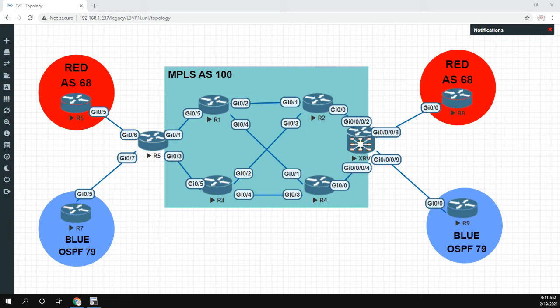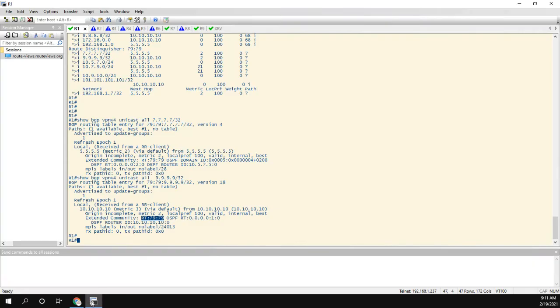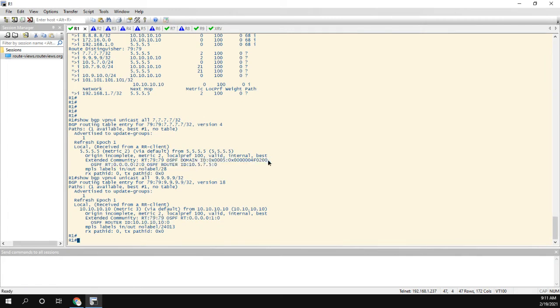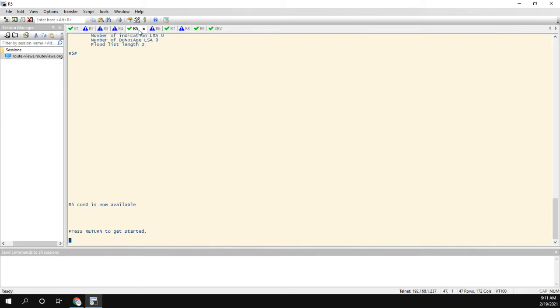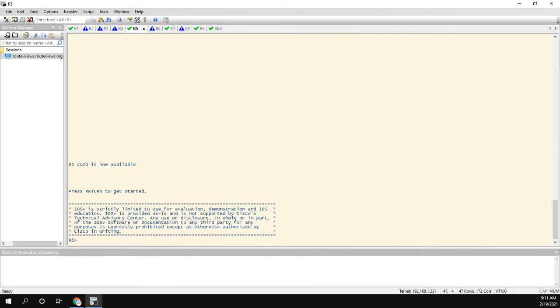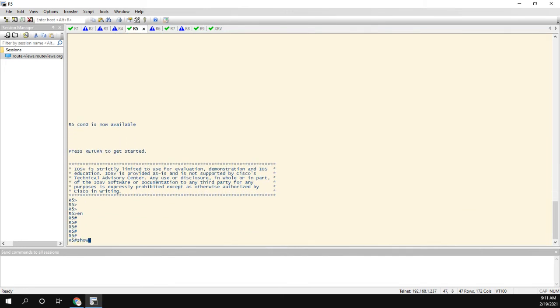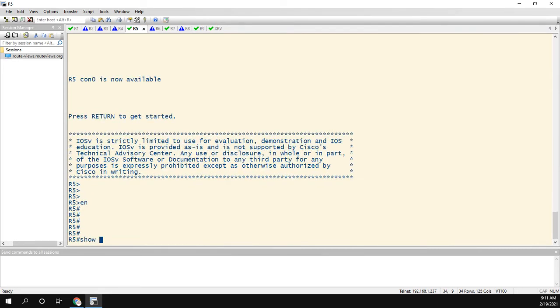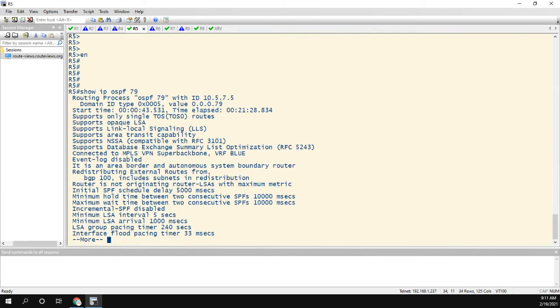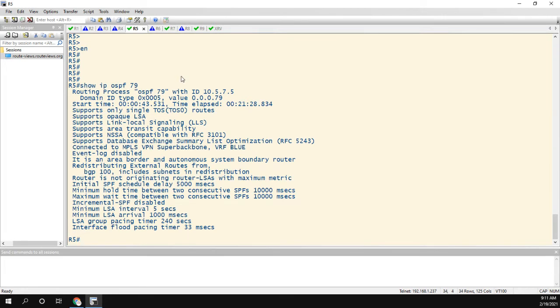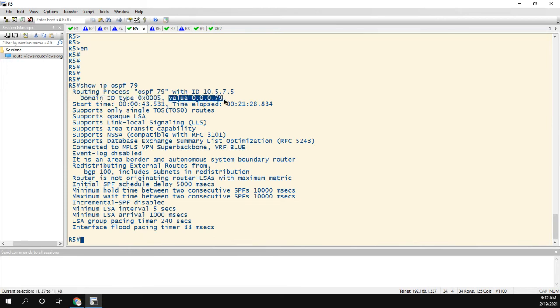So first thing, let's take a look at the different ways we could view the domain ID. Now obviously we see it here, which this information is going to be really useful to us. So I'm not going to get rid of this, we'll actually make a note of this for later. The other thing we can do is if we go to router five, and if I do a show IP OSPF 79, one of the first lines is right here, domain ID type, and then the value of 00079.